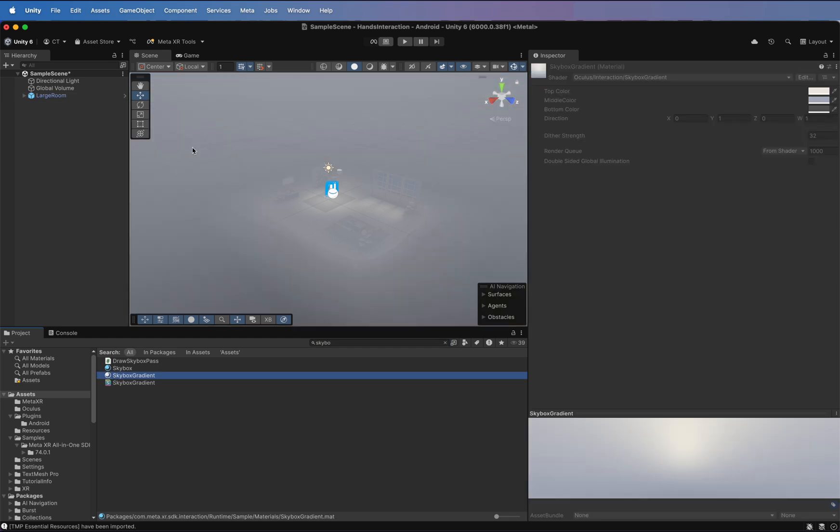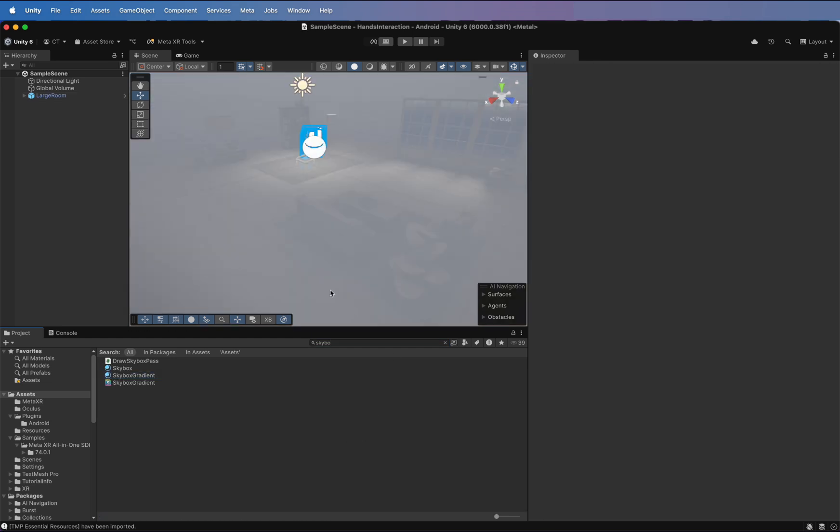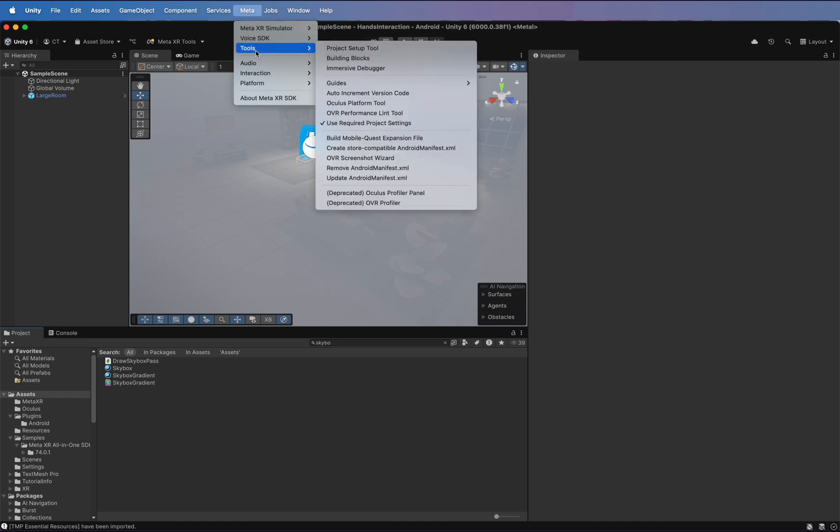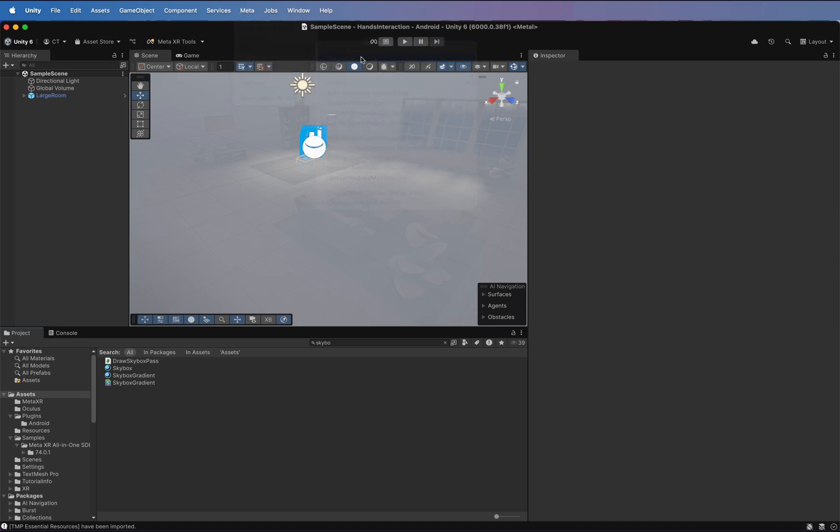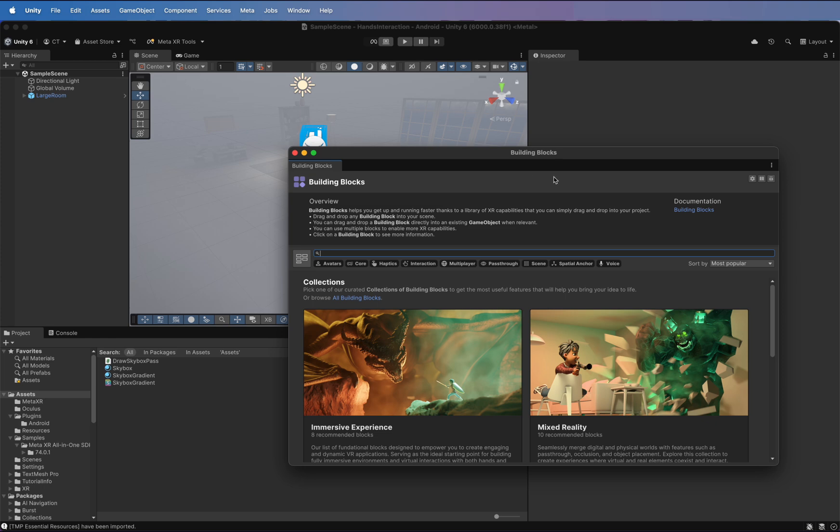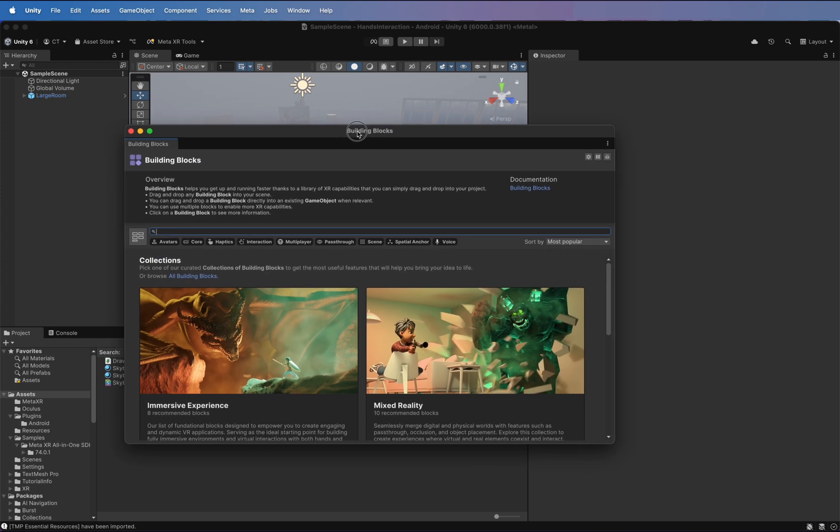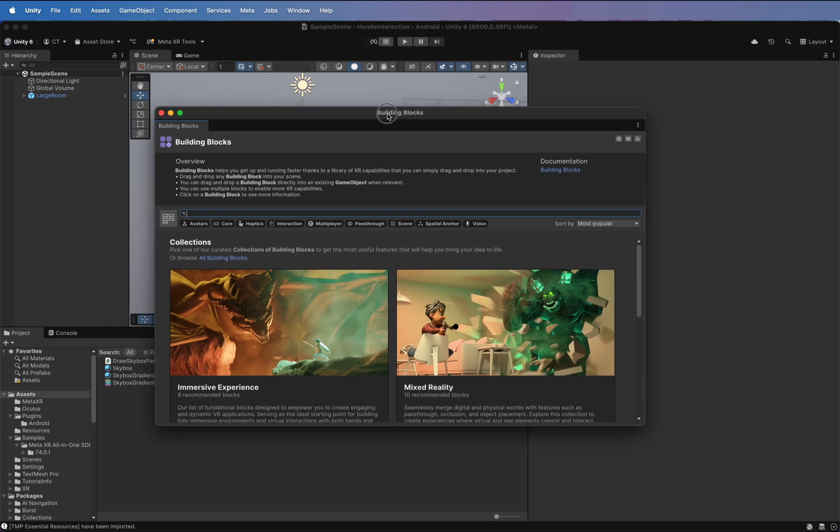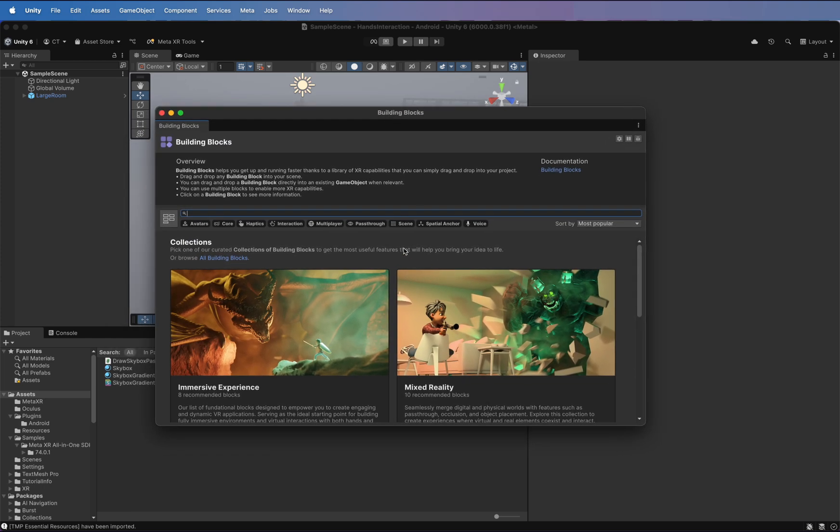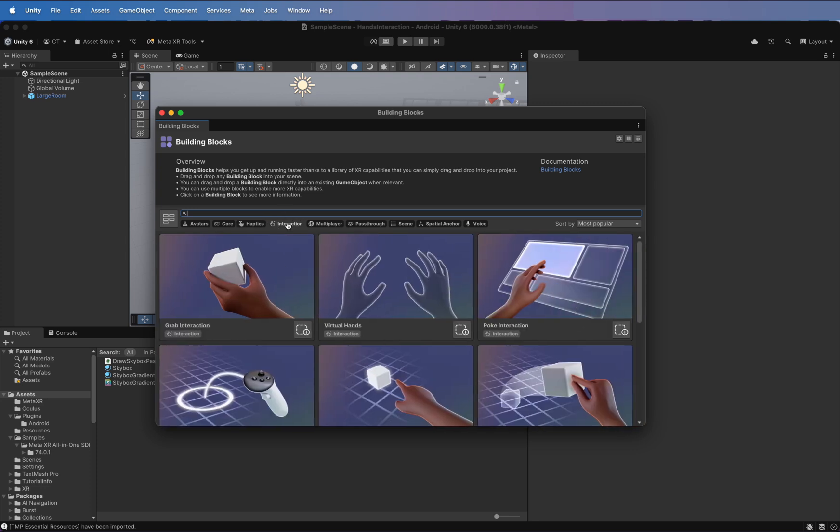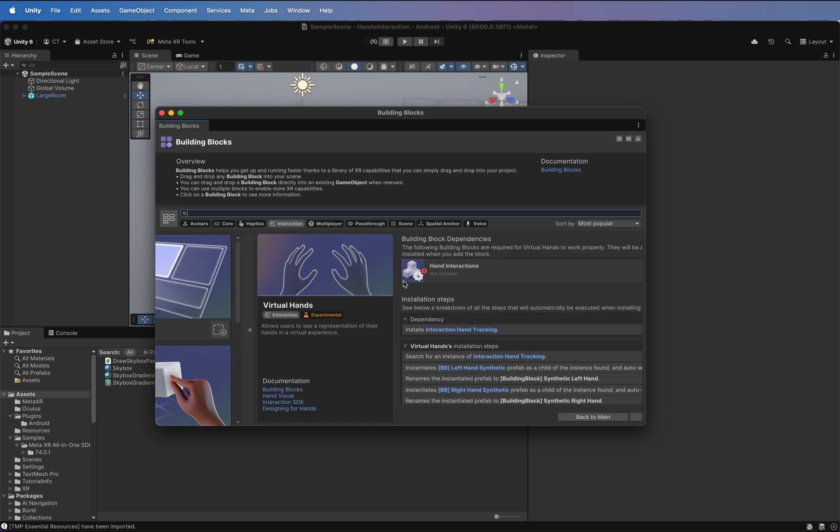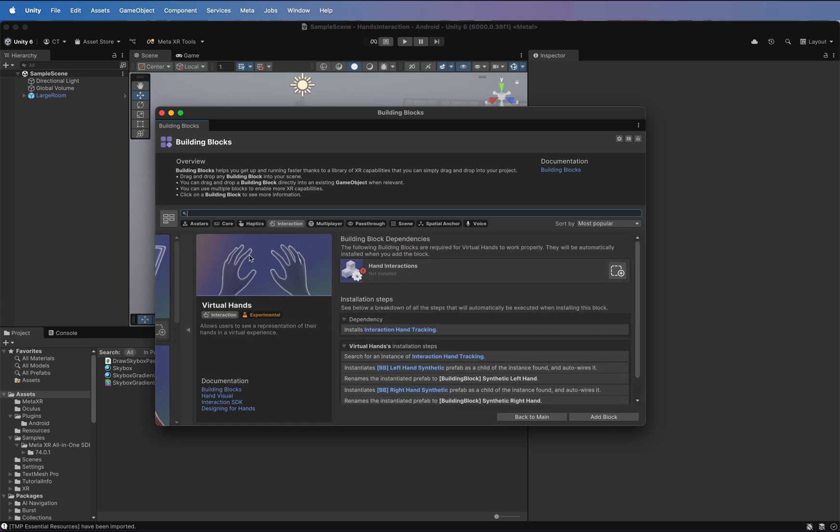One of the main features is a new menu in the top bar. Click there and move to Tools, Building Blocks. This section contains all the interactions made by Meta that you can use in your projects. Now, go to Interactions, Virtual Hands, and click Add Block.